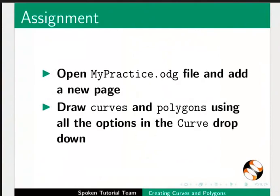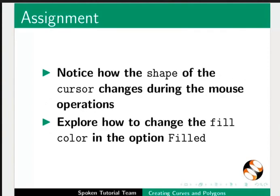Here is an assignment for you. Open mypractice.odg file and add a new page. Draw curves and polygons using all the options in the curve drop down. Notice how the shape of the cursor changes during the mouse operations. Explore how to change the fill color in the option filled.